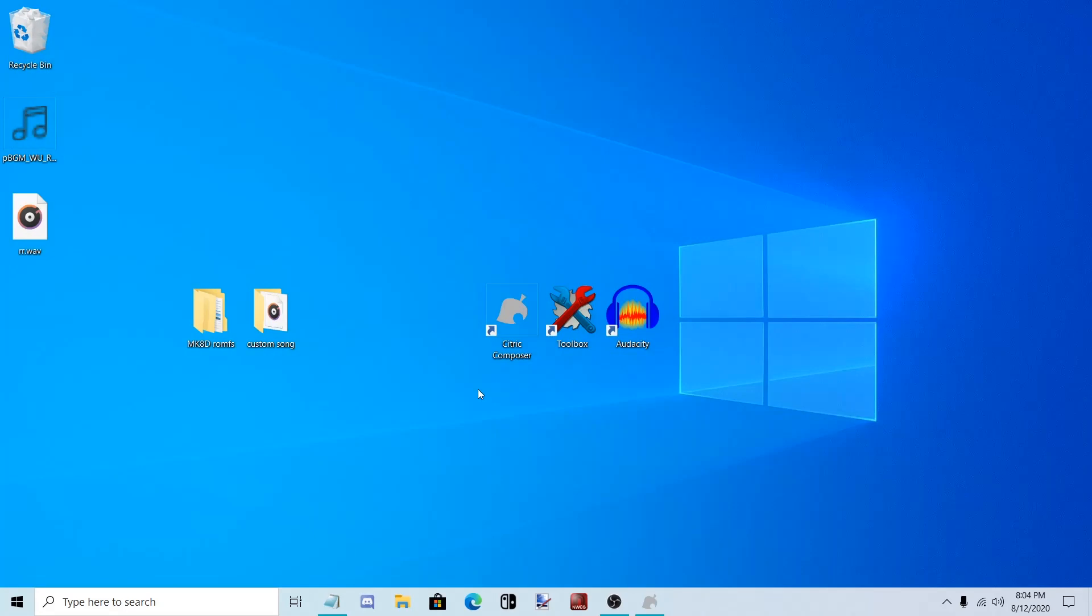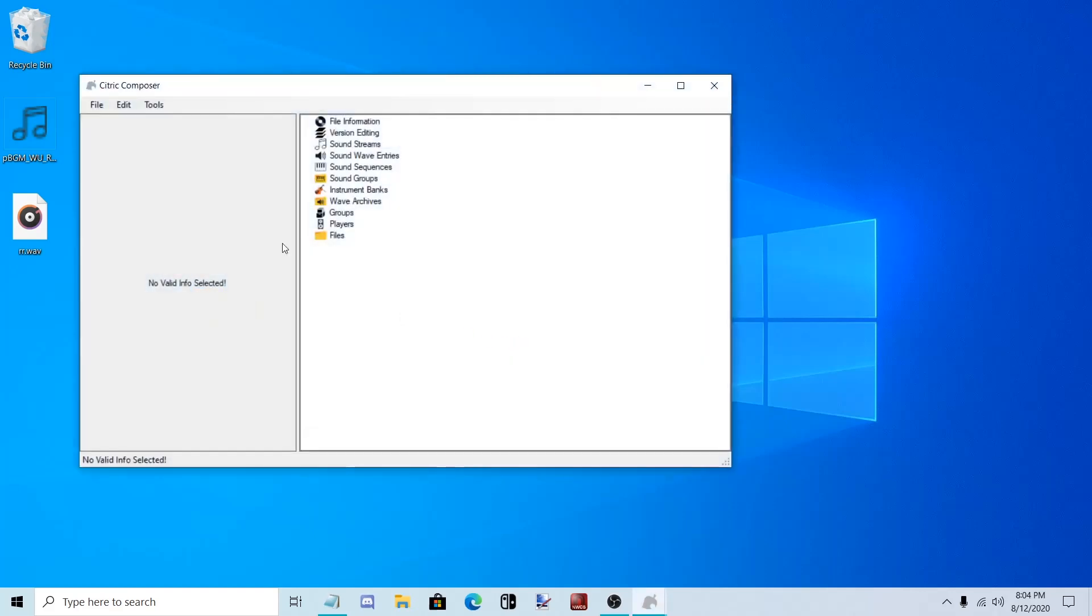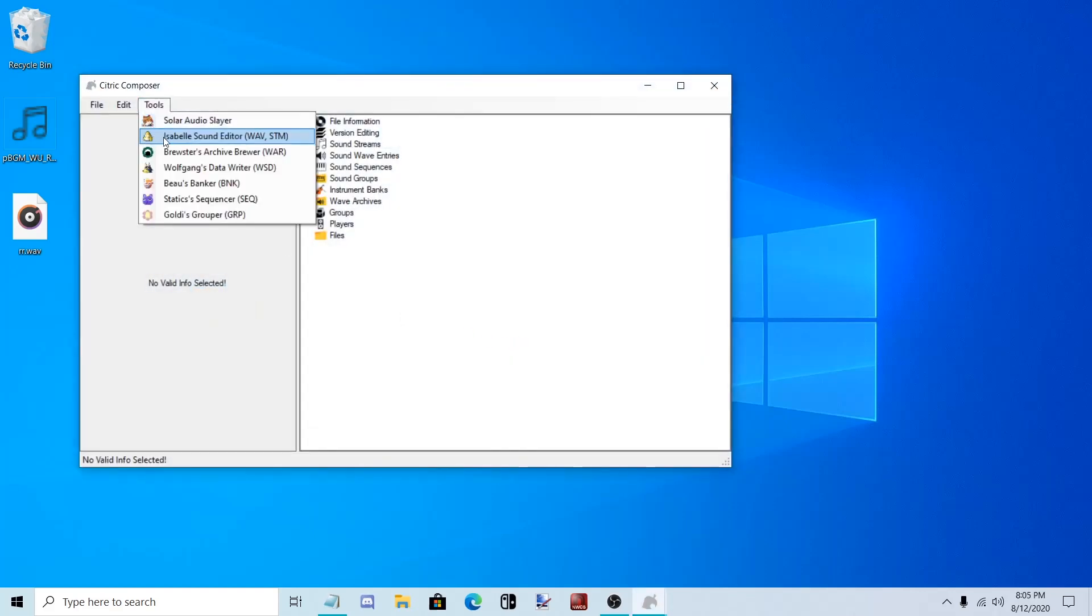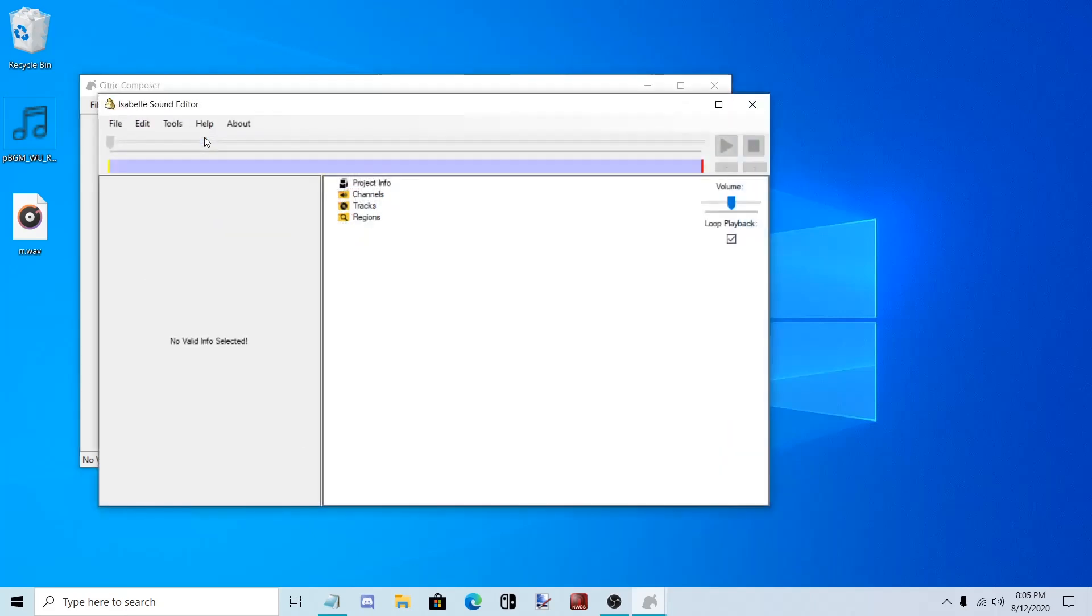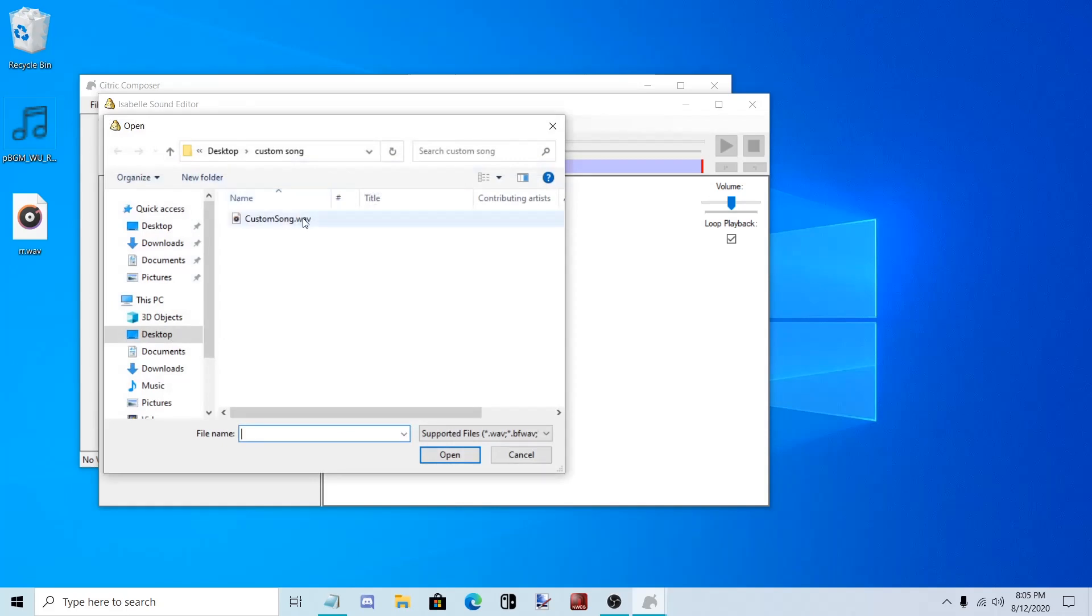Now it's time to convert the song to BFSTM. Open up Citric Composer. Go to Tools, Isabelle Sound Editor. Edit, and import your file.